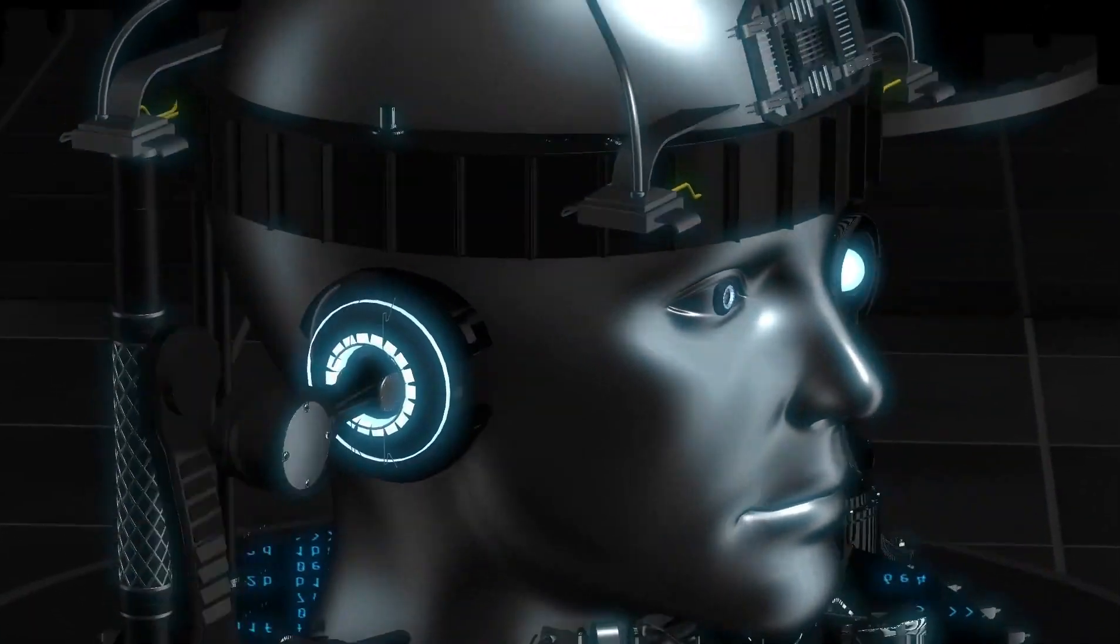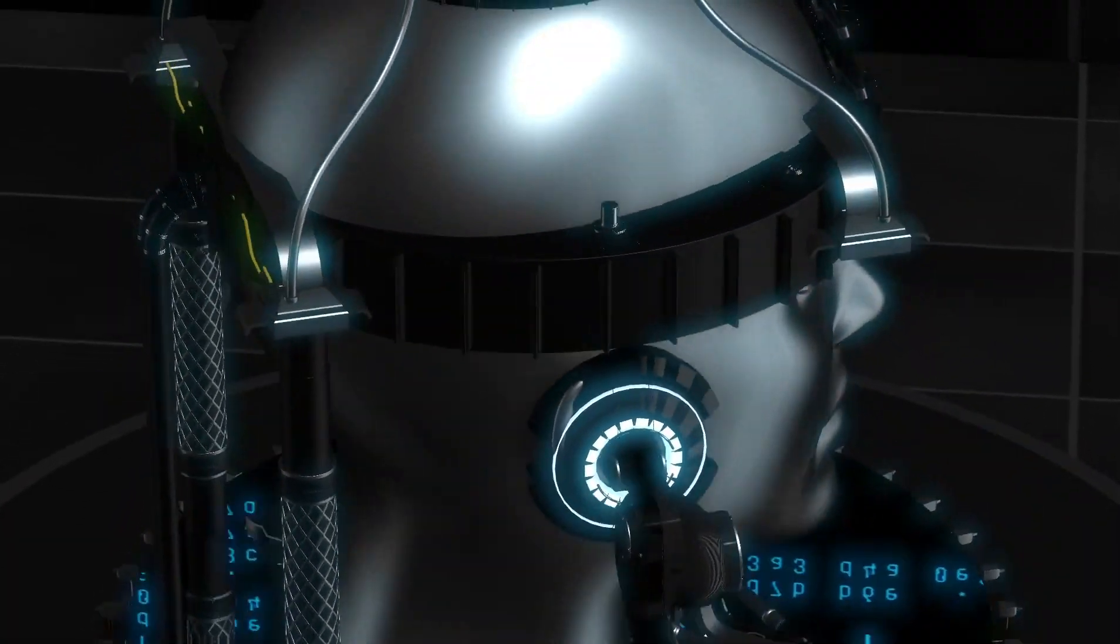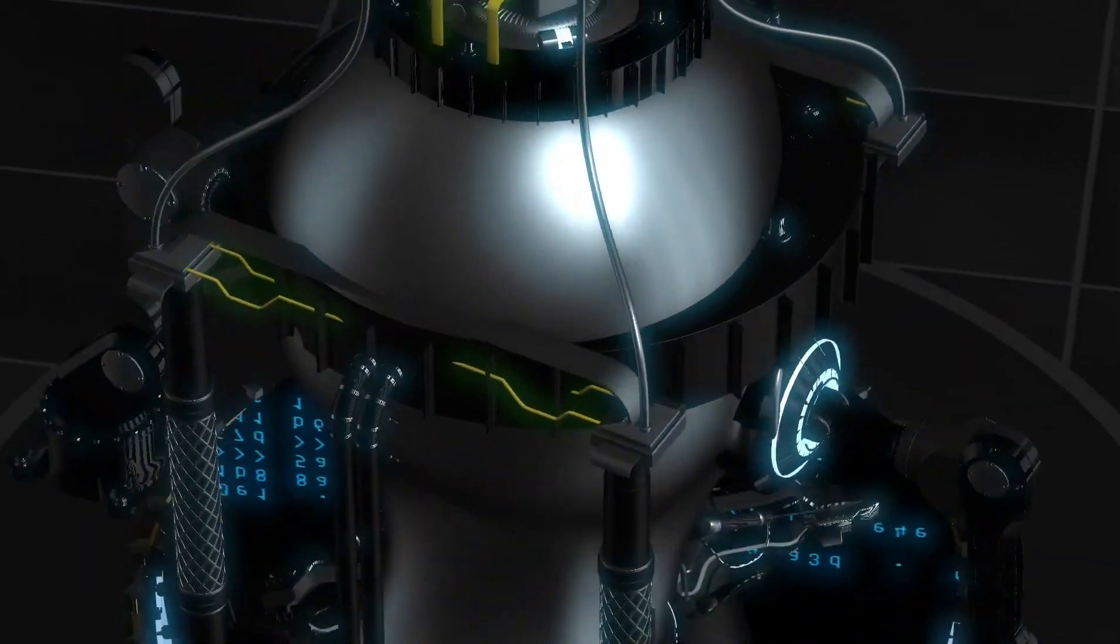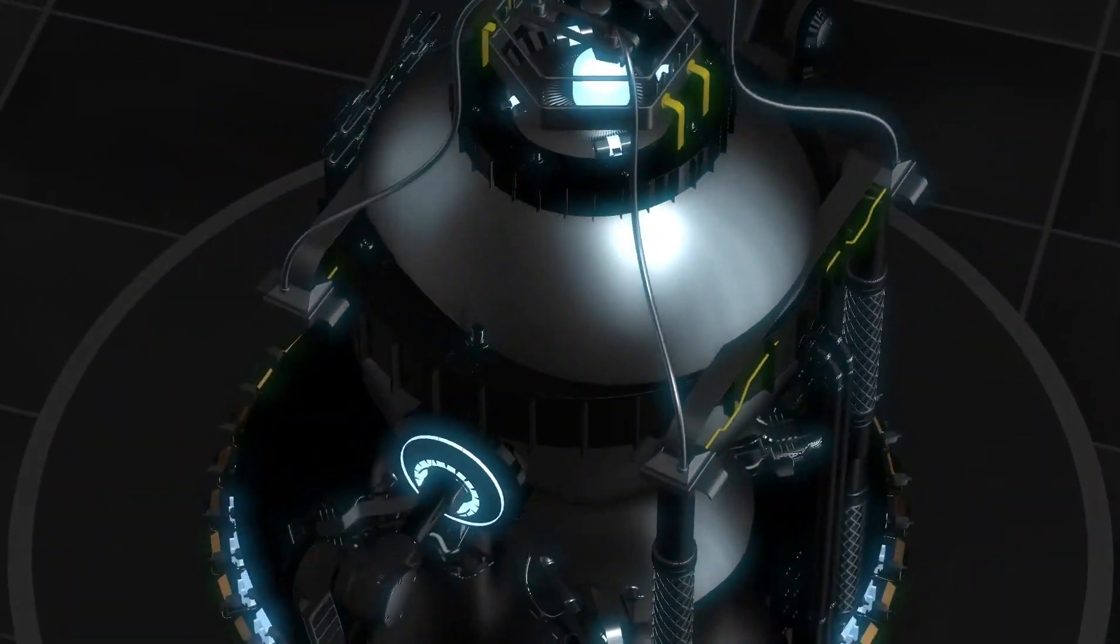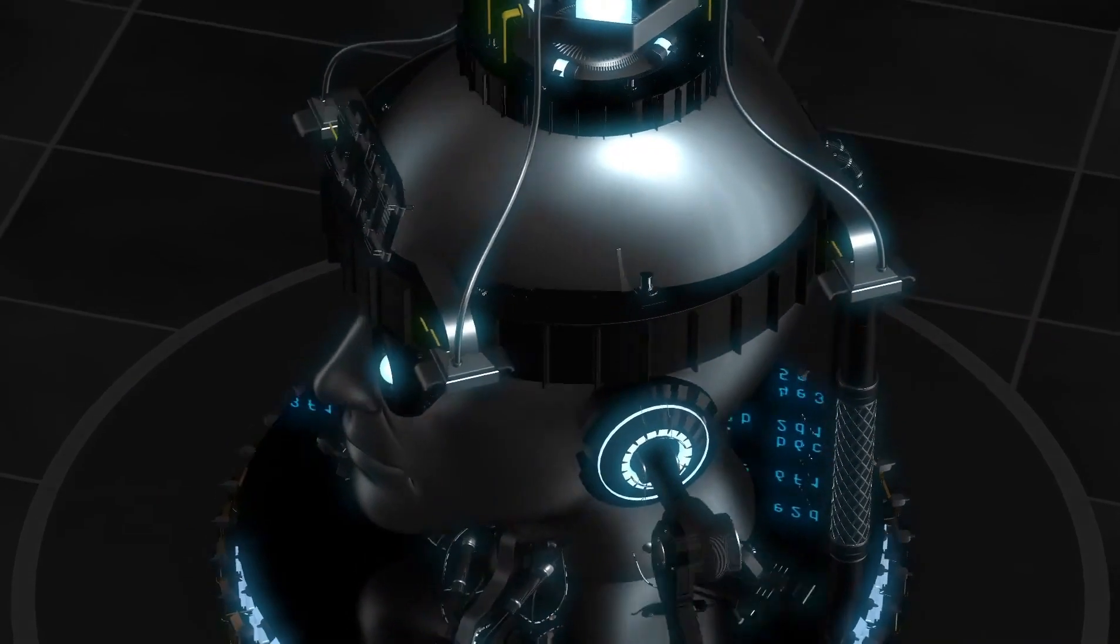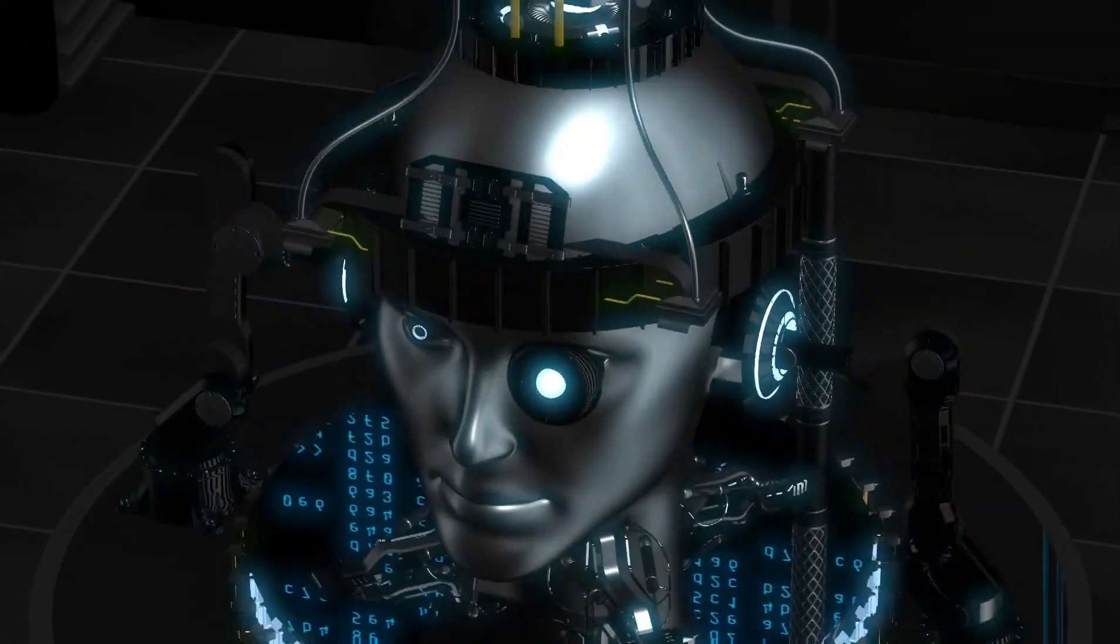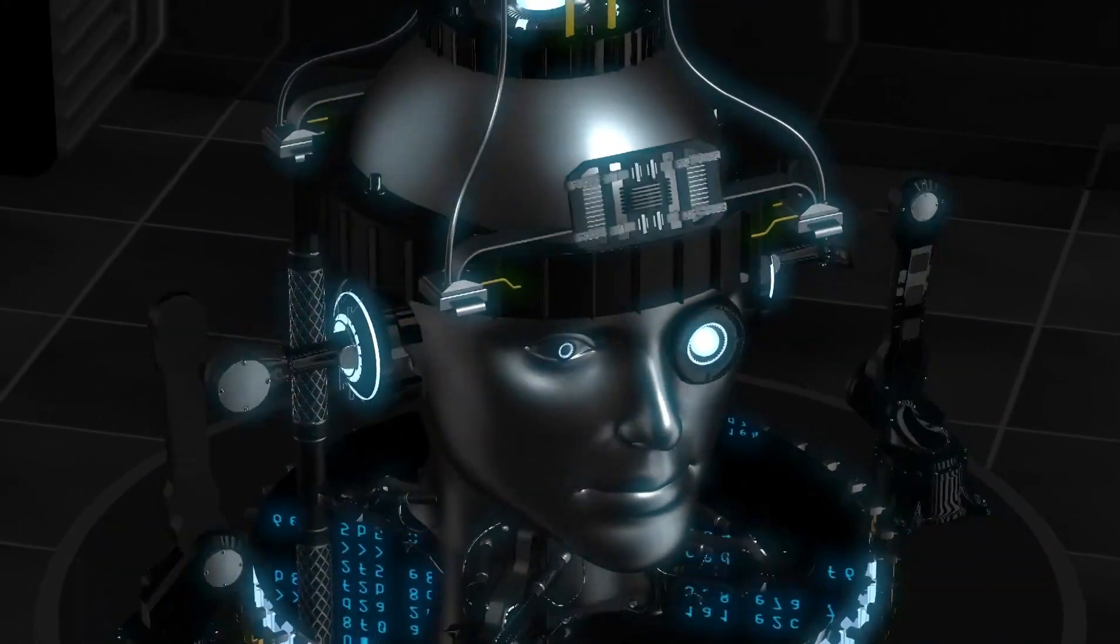Yapay Zeka. Bir zamanlar bilimkurgu dünyasına ait olan bu terim artık günlük hayatımızın bir gerçeği haline geliyor.